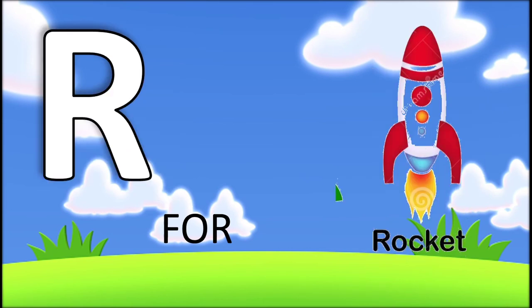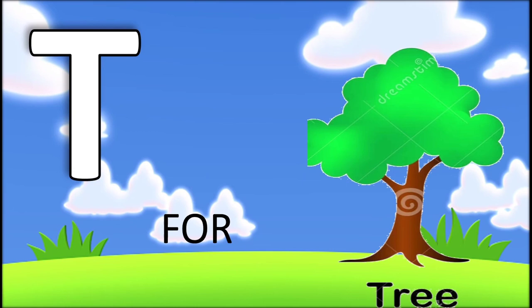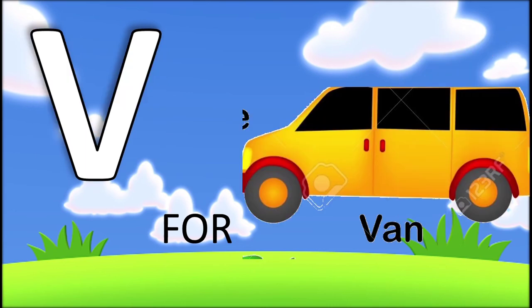R for rocket, S for star, T for tree, U for umbrella, V for van.